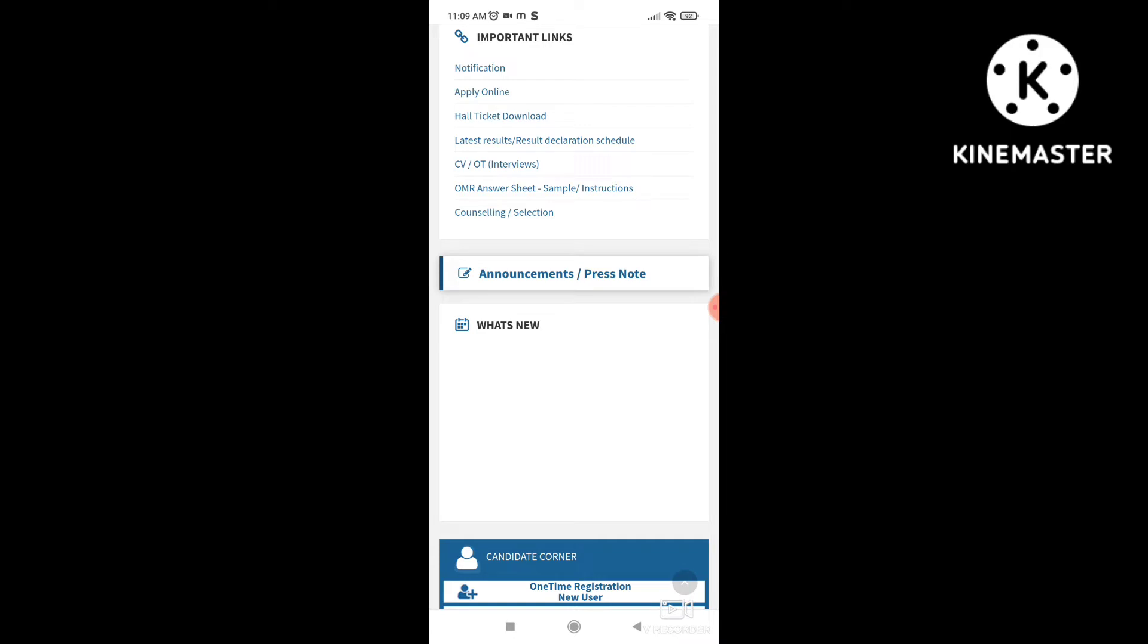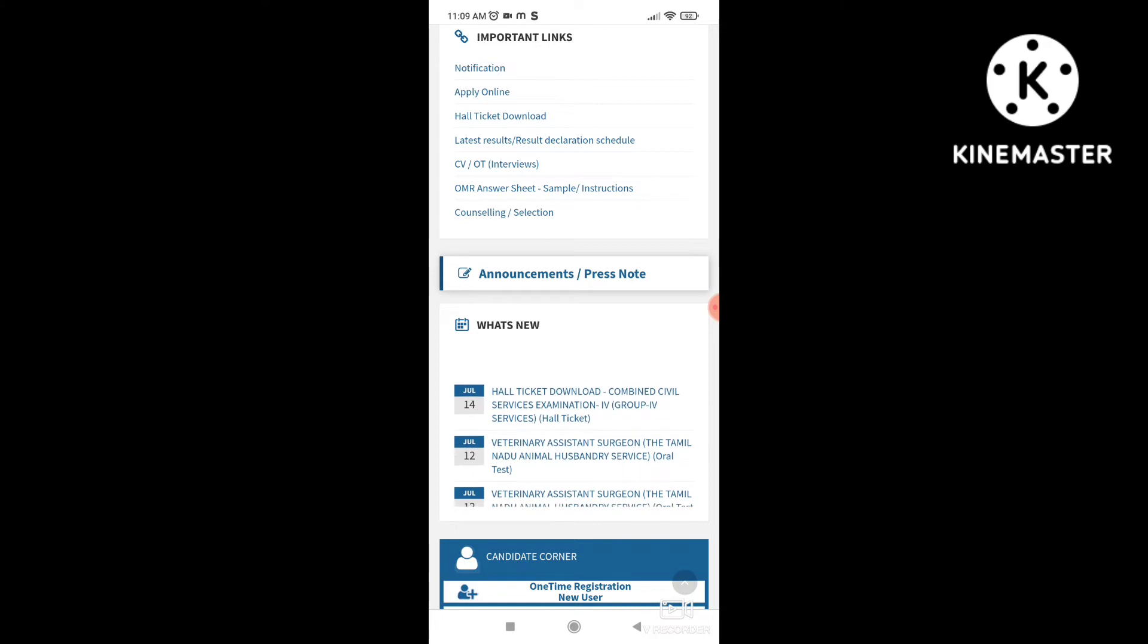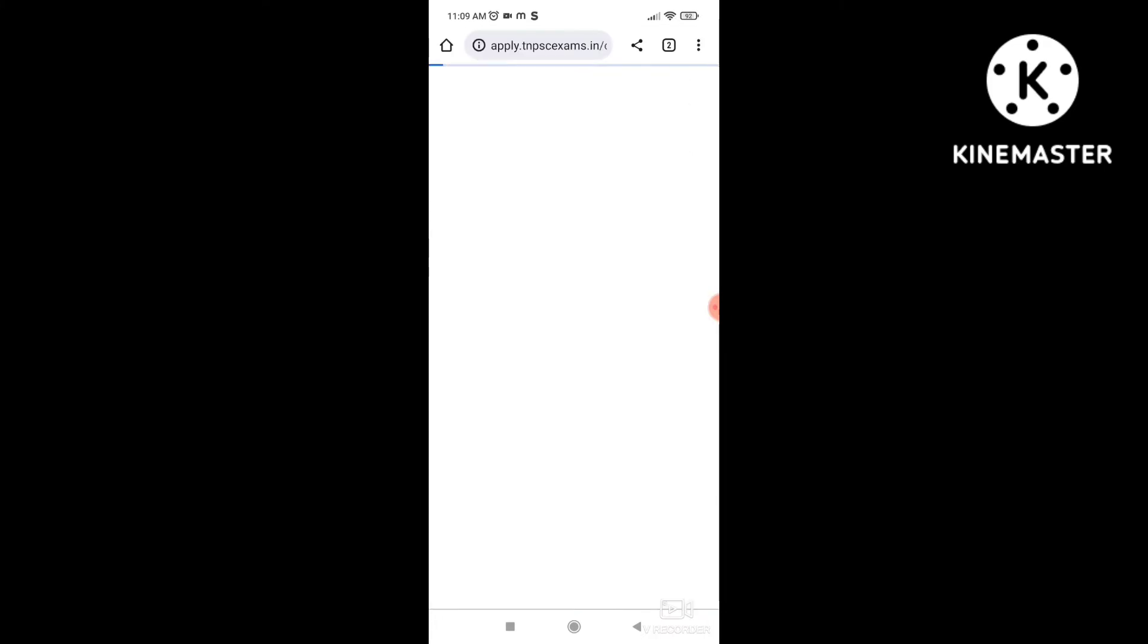Here, you can see what's new. The Hall Ticket download for Group 4. Click on that.